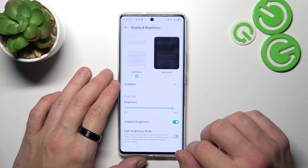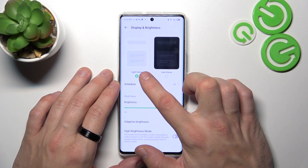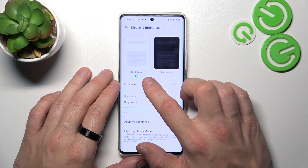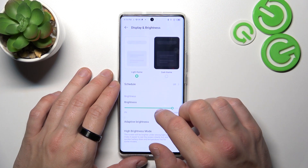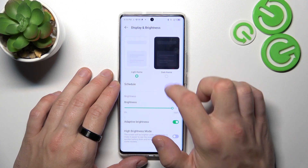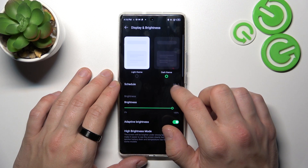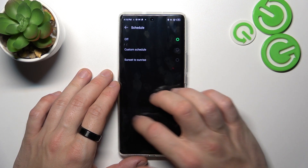Let's start with the top of the list where you can change the screen display mode between light and dark, and you can also schedule the dark mode.